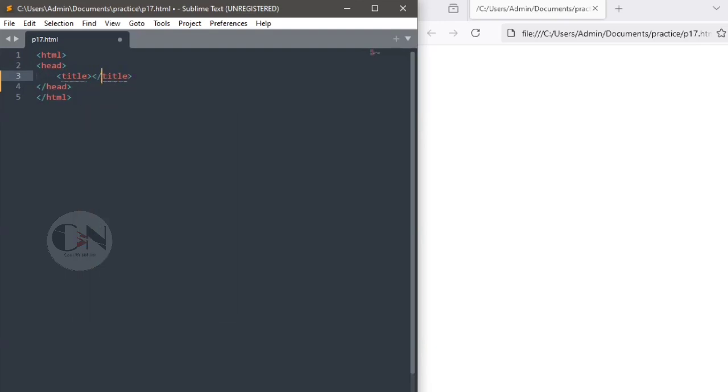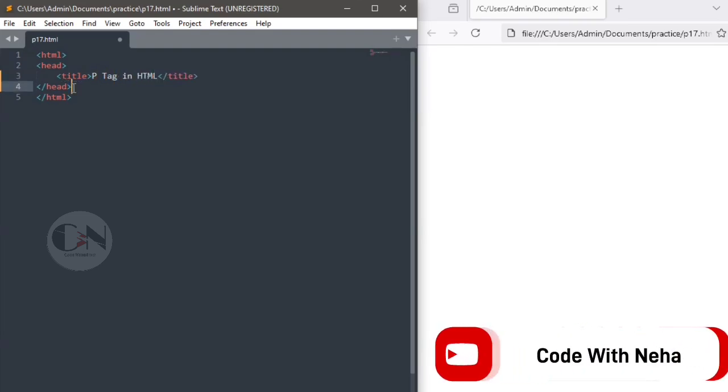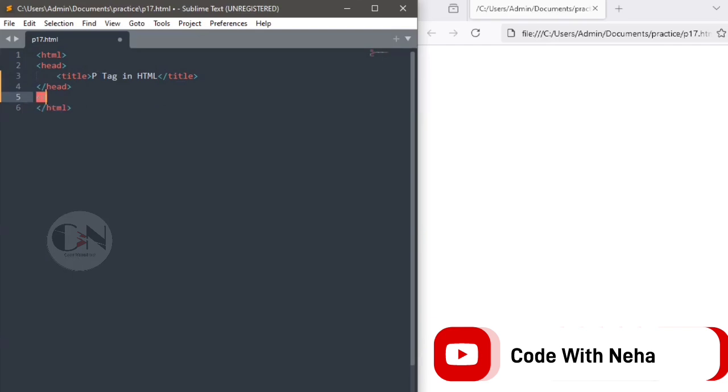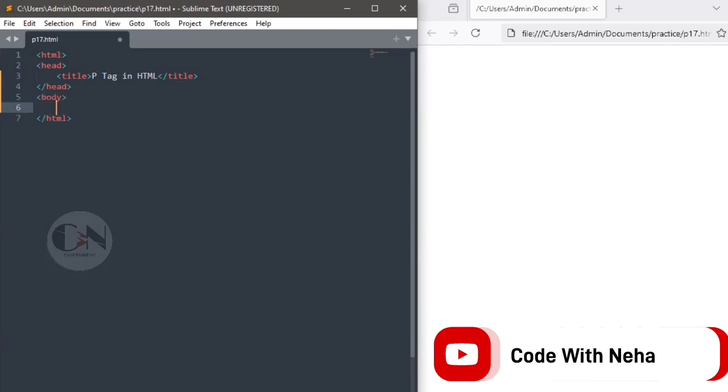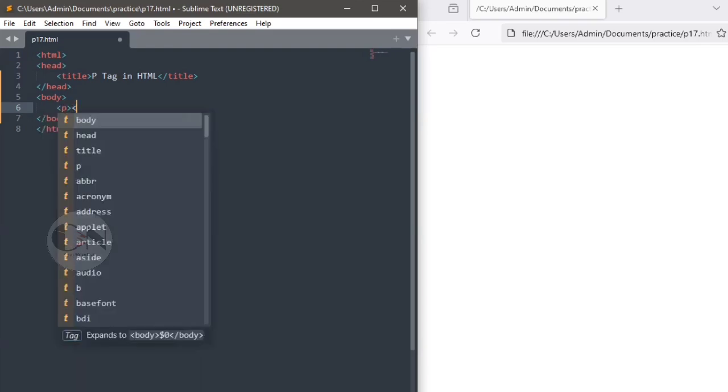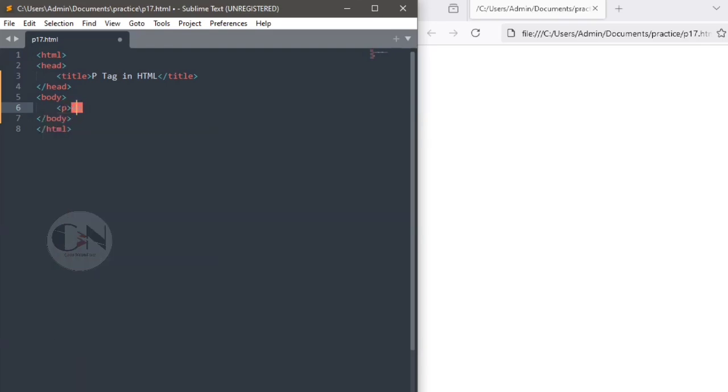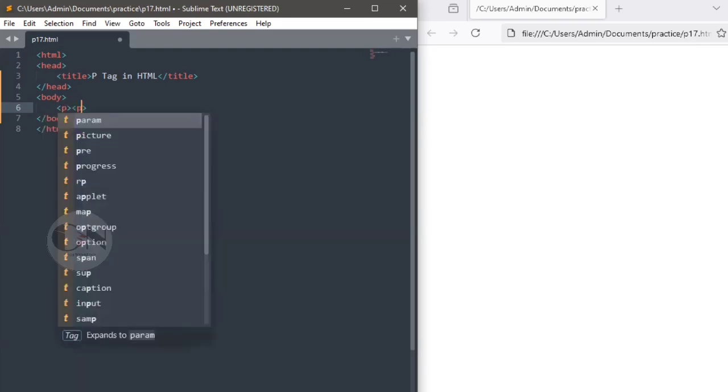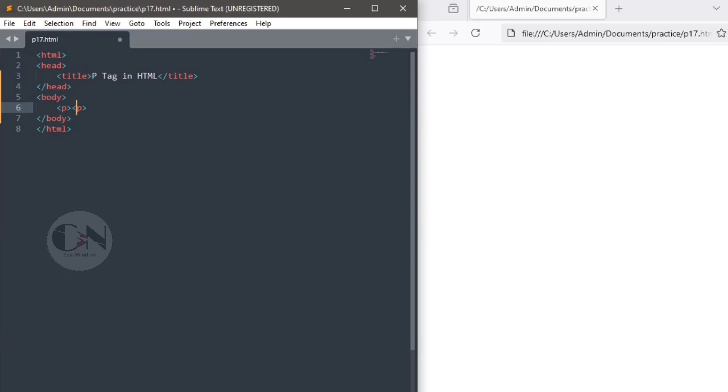Starting with our basic HTML tags. Within the body tag, using p tag, the HTML p element defines a paragraph. A paragraph always starts on a new line and browser automatically adds some white space, a margin before and after a paragraph.